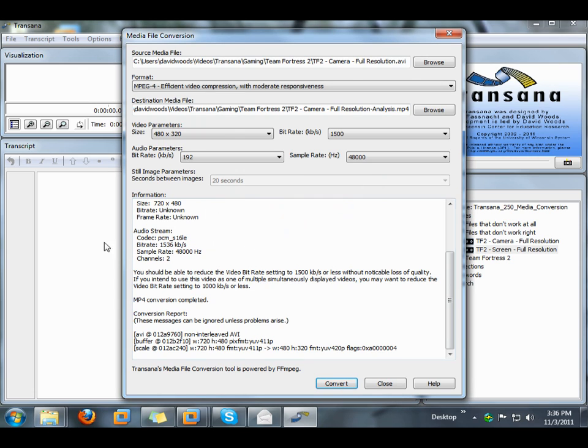Transana's media conversion tool will work on a variety of formats that either don't normally work with Transana, such as Flash video in FLV or SWF formats, or that don't work with some computers, such as MPEG-2 video files on computers that don't have an MPEG-2 codec installed, or Windows Media Video files, WMV, on an Apple OS X computer.